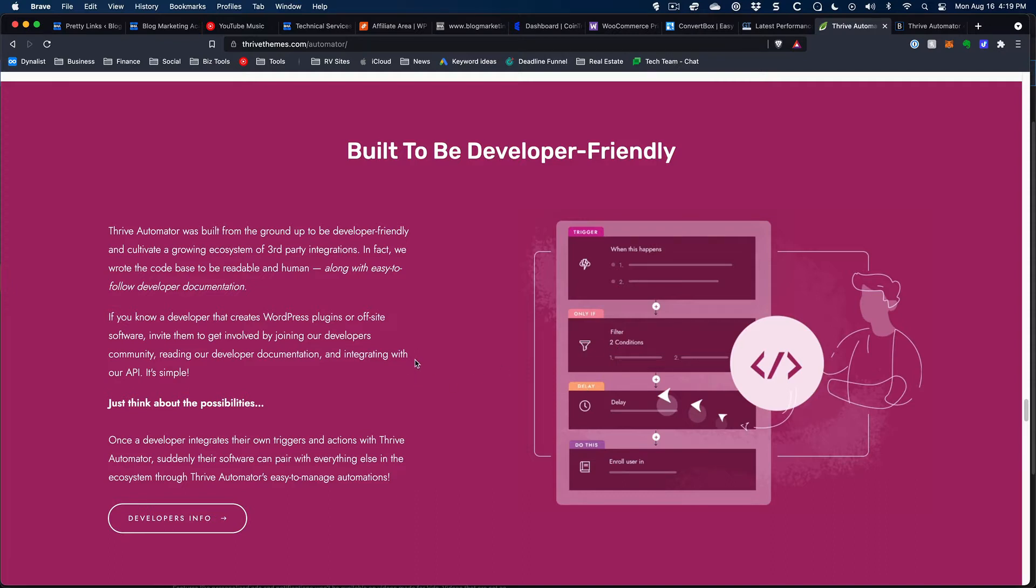It looks like Thrive Automator is going to be the environment that is actually set up with developer documentation so that outside developers can now go and make their stuff work with Thrive Themes tools. This is a really big deal. Making other Thrive Themes tools work with one another, great. Thrive Suite's already been fine at that. But this right here is going to make the whole Thrive Themes environment work with outside systems. And that's a pretty big deal.